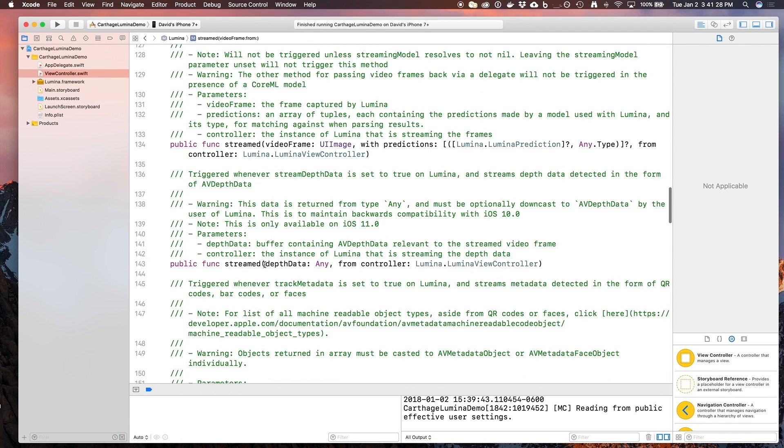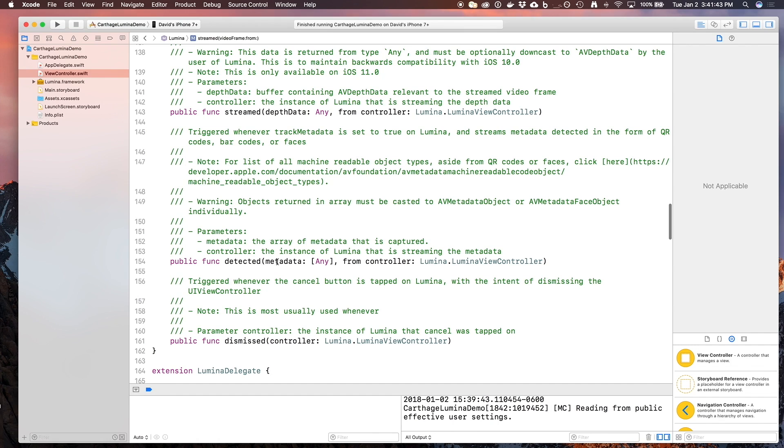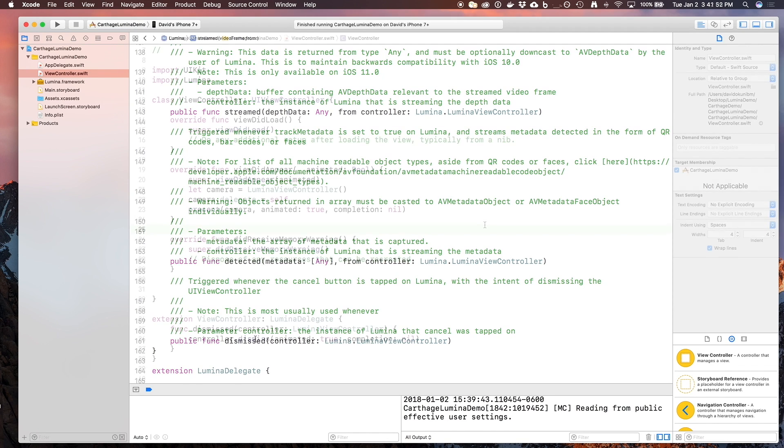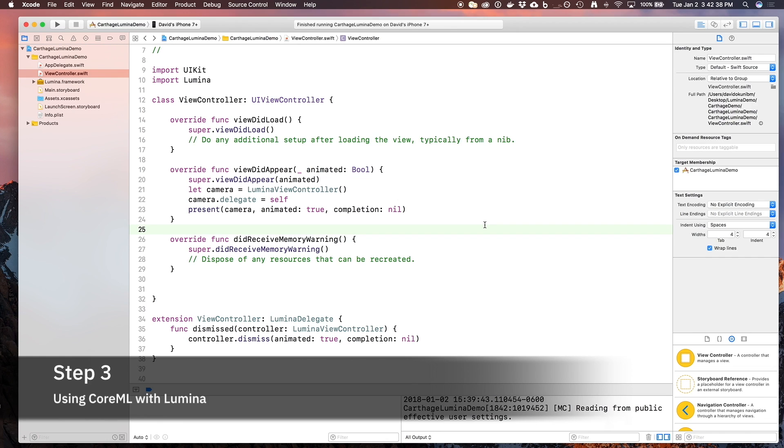You could also stream the video frames with core ML predictions, which we'll go into next. Additionally, if you wanted to get depth data streamed from your iOS device, if your iOS device supports streaming that data, you could do that with this function. You can also detect metadata such as a QR code, barcode, or even the presence of a face with this function here. And lastly, you'd be able to see where you dismissed a controller. Now let's talk about core ML, and how you can use the features of Lumina for core machine learning.